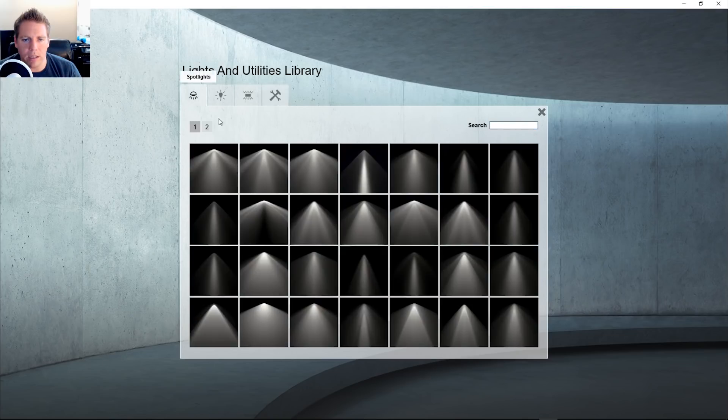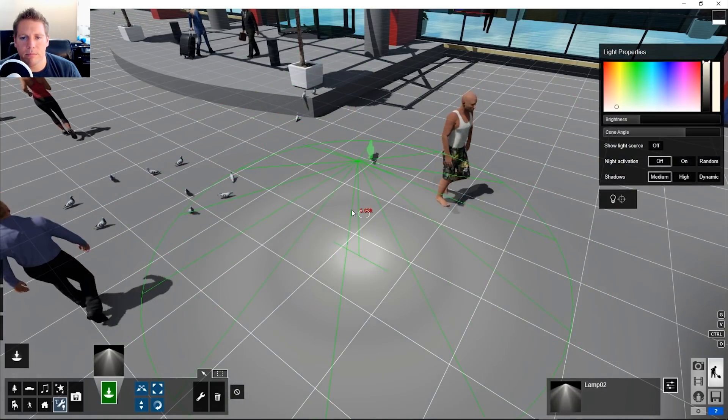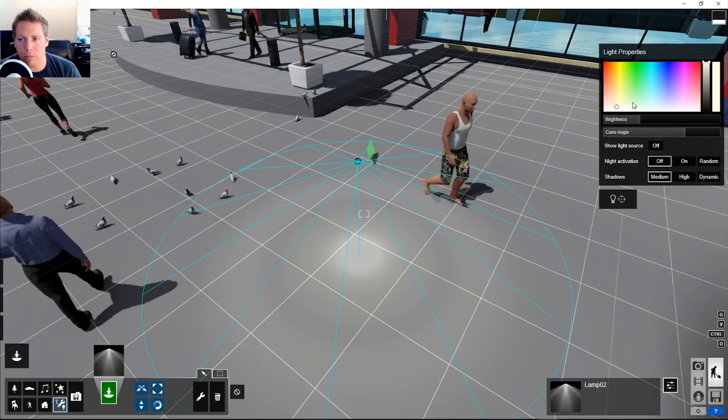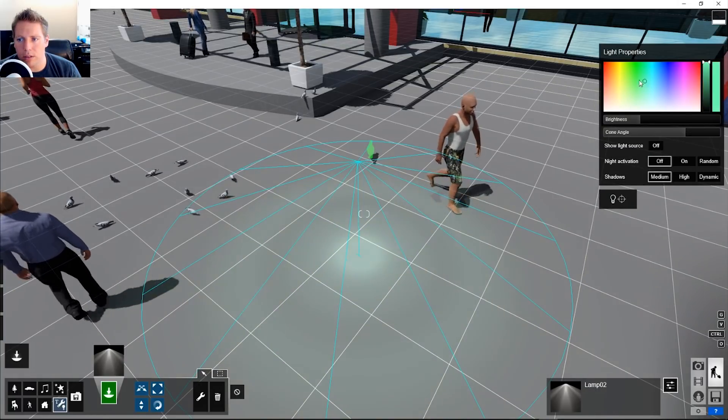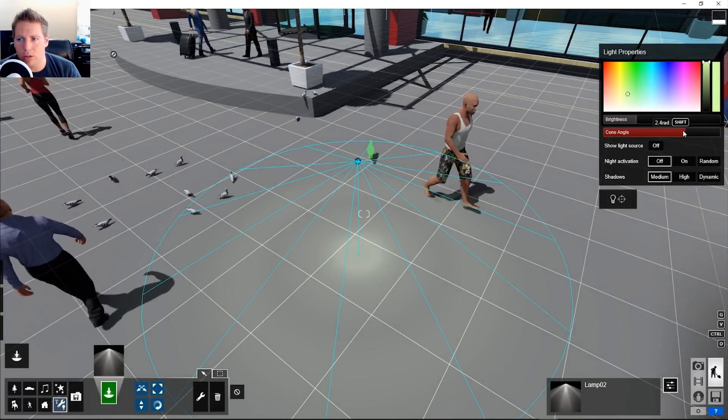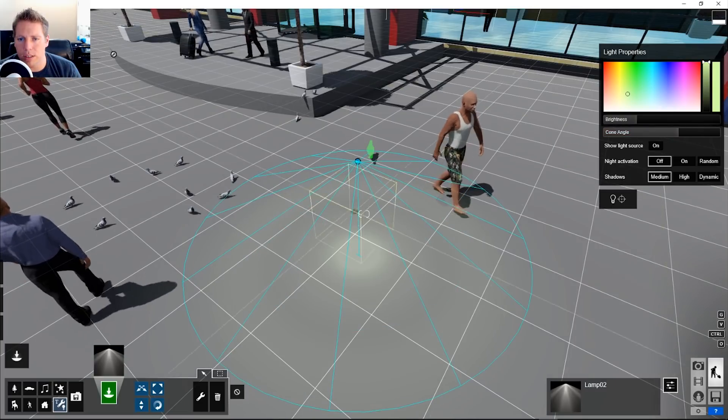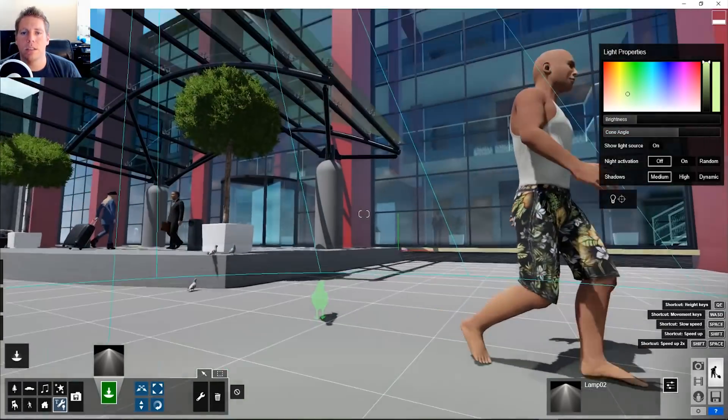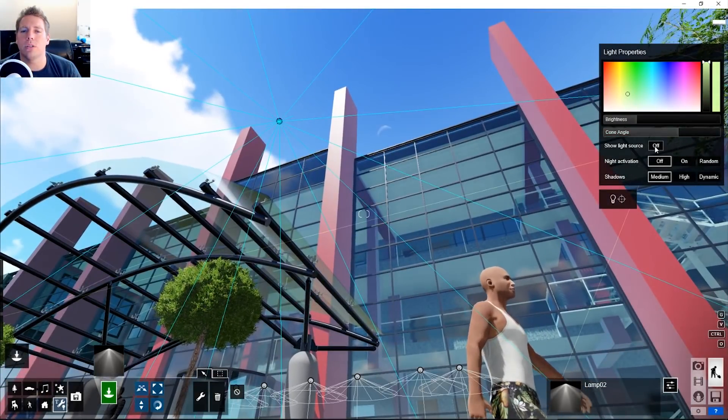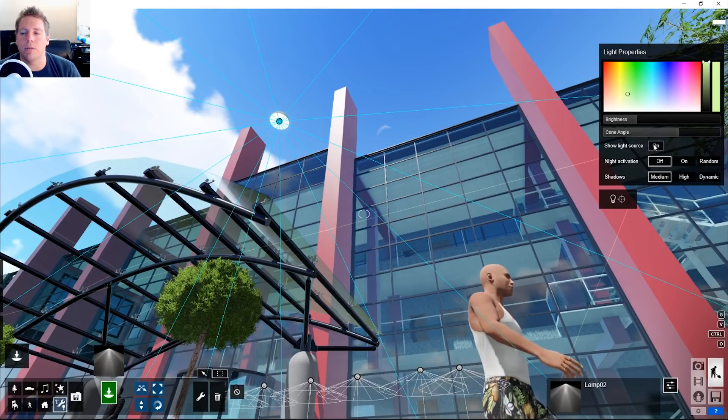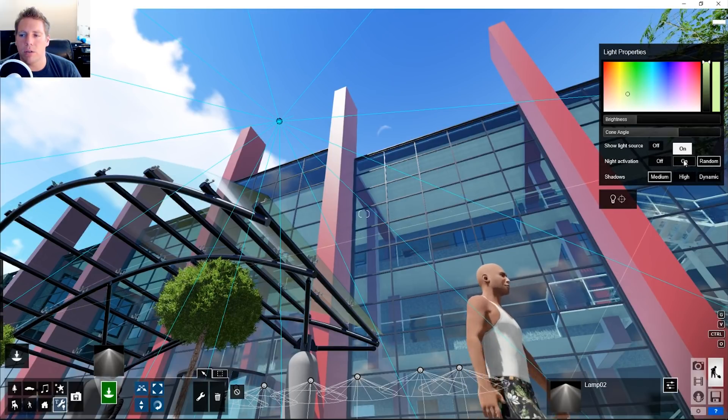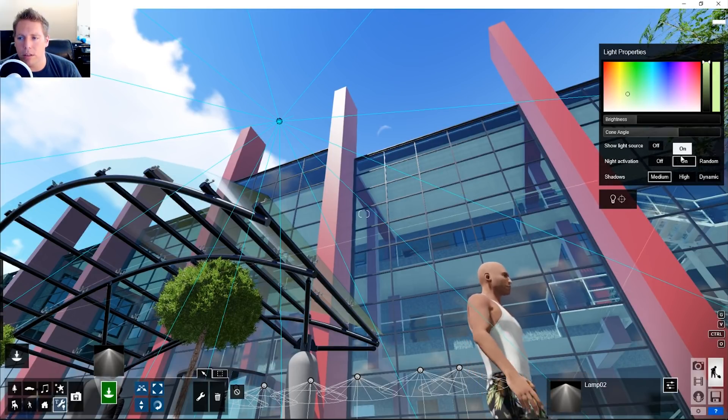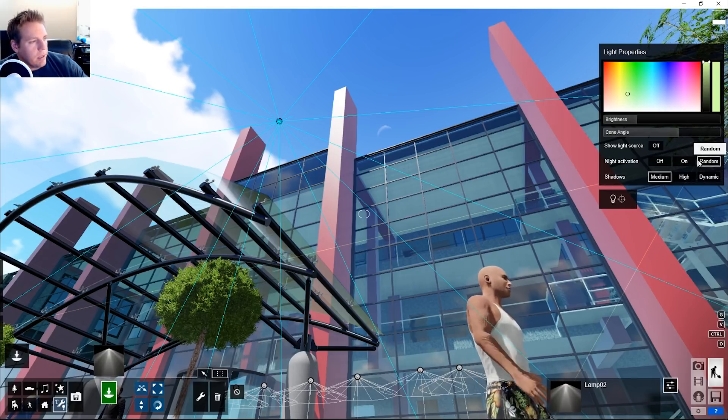Now we can talk about lights. We have some important color sliders here, brightness, the cone size. Hopefully you guys have seen this. It'll turn off the light source on or off, makes a little cup thing in case you want to get that in the camera.